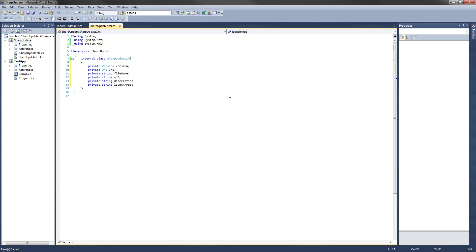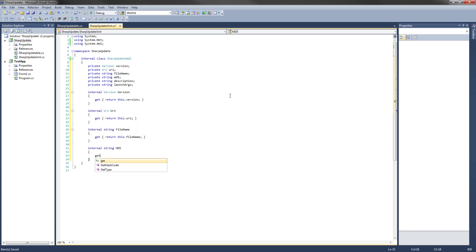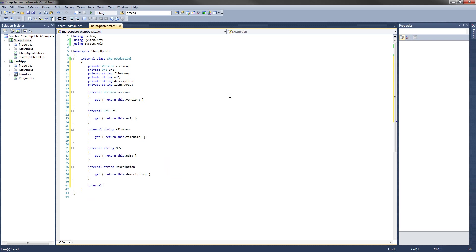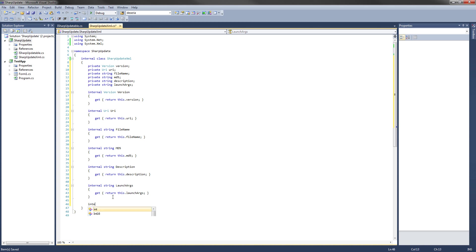Now I'm going to quickly code the internal properties that correspond to each of these private fields. Now that that's done, the next thing we're going to do is create the constructor, and it's also going to be internal. SharpUpdateXML, and its parameters are going to be those private fields.